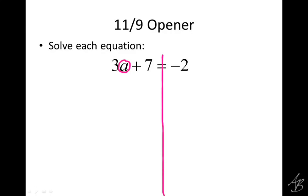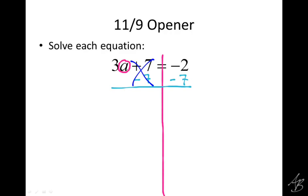Which one should I get rid of first? The 7. And how would we do that? Subtract 7. So we subtract 7 on one side, which means we have to subtract 7 on the other side. And on the left side, when those 7s cancel, what does that leave? 3a.